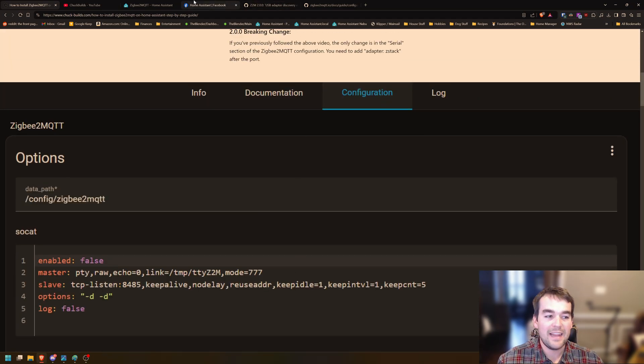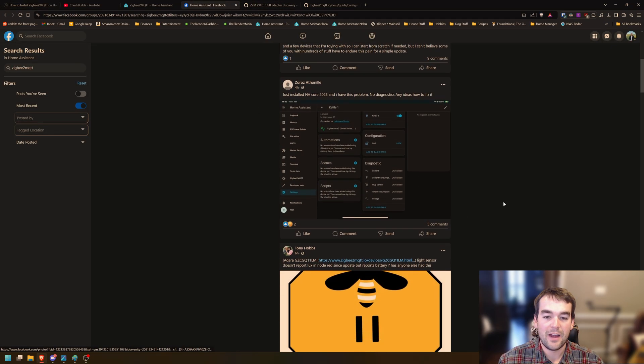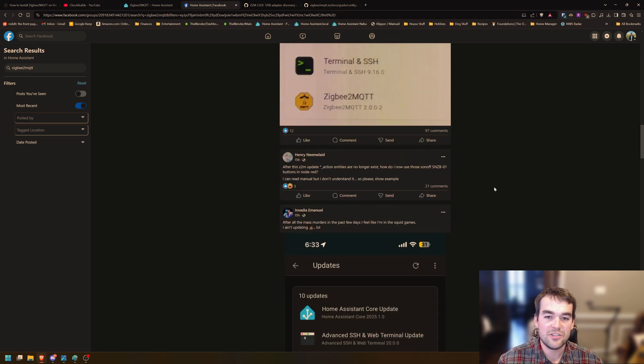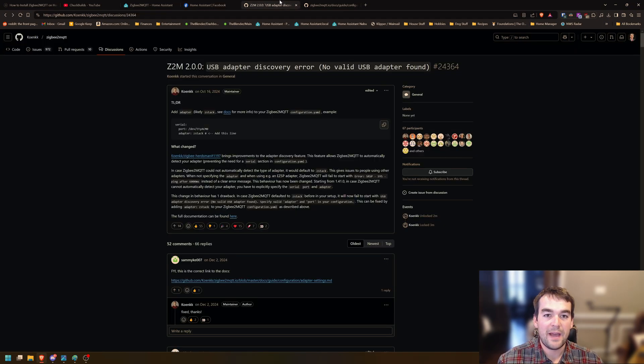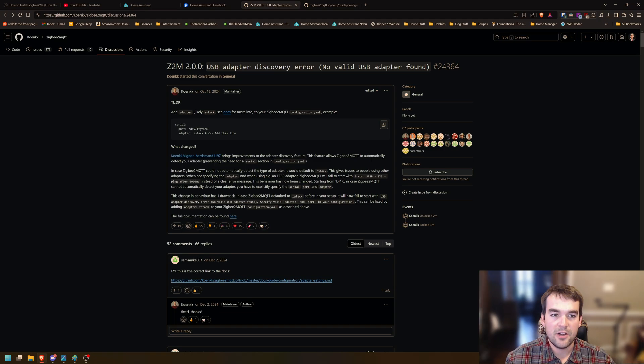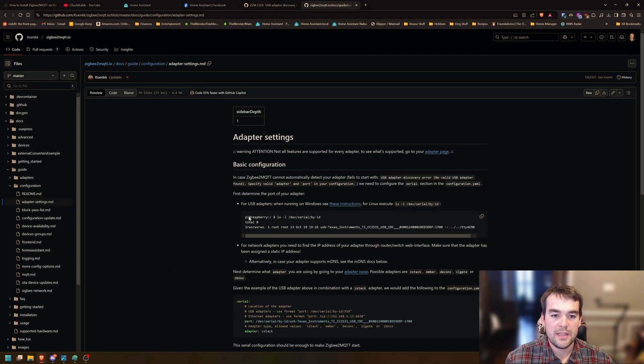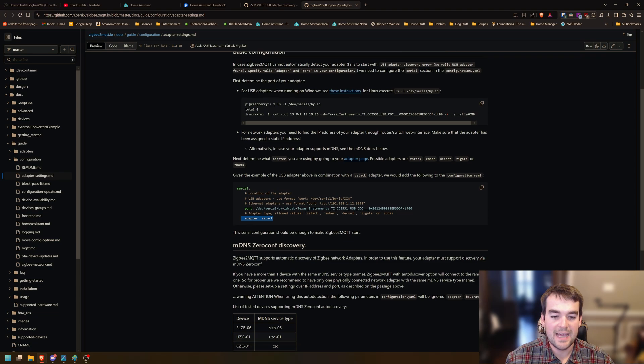I was kind of laughing at the Facebook groups. There's people talking about how they shouldn't set up or how broken it is and how there's all these issues and they don't know what to do. It really wasn't that bad for me. A quick Google of this error in my logs, that USB adapter discovery error, no valid USB adapter found. A quick click here pointed me to their updated guide and I was missing the adapter version here for the ZStack.